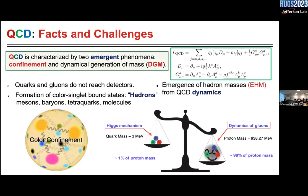We know that quarks and gluons do not reach detectors. In any heavy ion collisions or deep inelastic scattering processes, we can create lots of gluons and quarks, but much before they reach the detectors, they conspire among each other to form colorless hadrons — more strictly, color singlet hadrons. Any combination of quarks and gluons which would have color doesn't reach the detector.